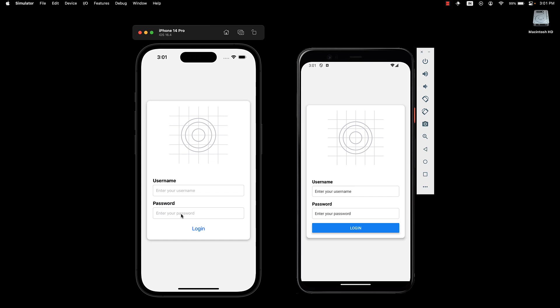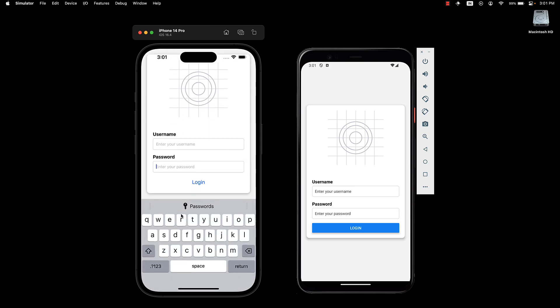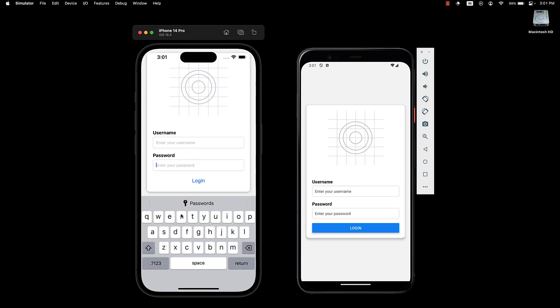Tap on password and our form gracefully moves up, revealing the input element. Problem solved? Well, not entirely.